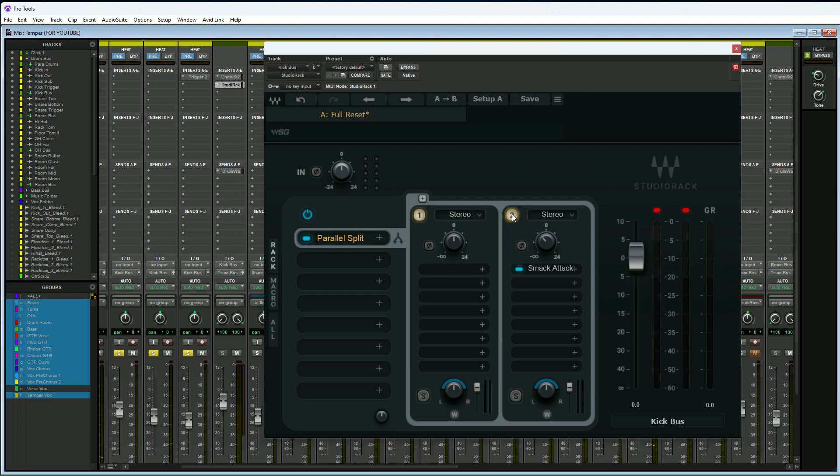It's as simple as that. Actually, Smack Attack kind of cleaned up the kick drum a little bit; it was actually a little less messy sounding when we put that on there. Pretty cool.